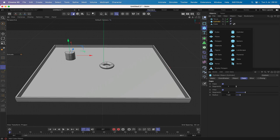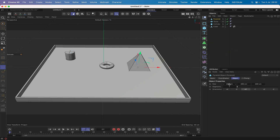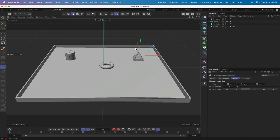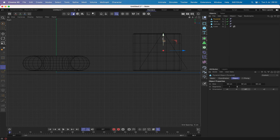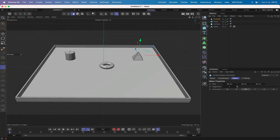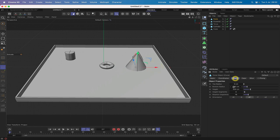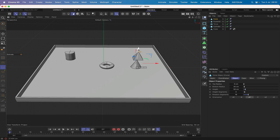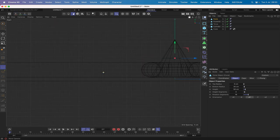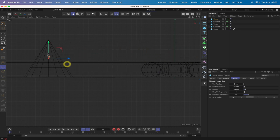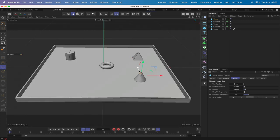Let's bring in a pyramid and make it 50 by 50 by 50. Bring it up and push it somewhere over here. Switch to the right-hand view with F3 and make sure it's sitting just about on top of the tray. Then bring in a cone — make it 25 in the bottom radius and 50 in height. Bring it up and position it.